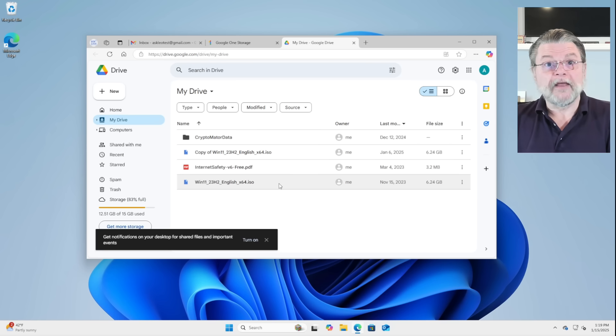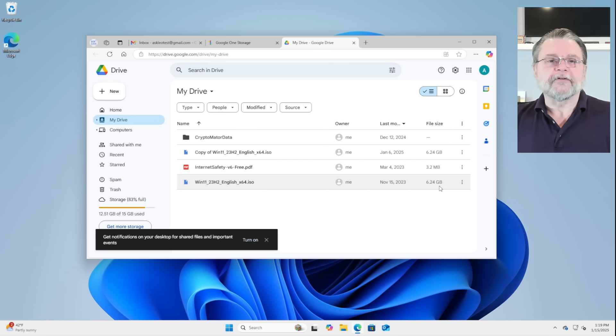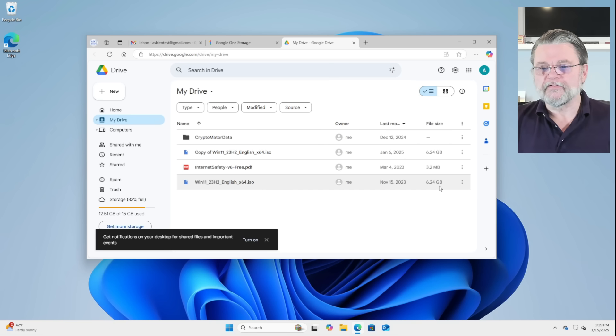That's what's taking up all that space. Each of them is like six and a quarter gigabytes in size. And sure enough, they add up to that 12 and a half.